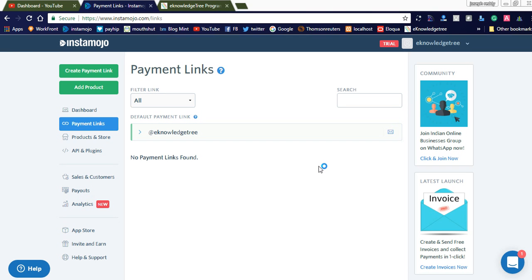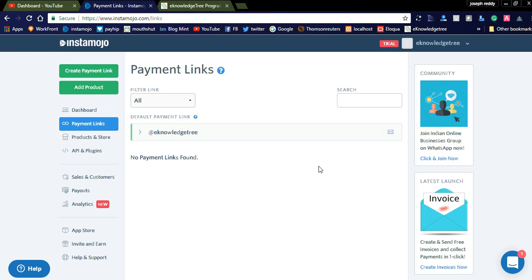Hi friends, welcome to Naya Videos. Today I would like to share about how to sell your digital products on your website. Here I am introducing Instamojo. Instamojo offers a lot of features to sell your digital products — mostly physical products, digital products, tickets, and other related products. If you want to sell your digital products using Instamojo, you can simply create a digital product store.